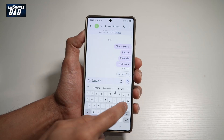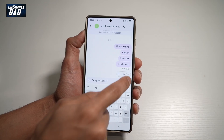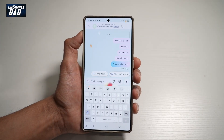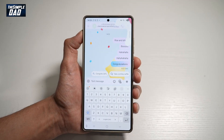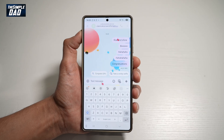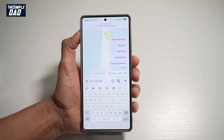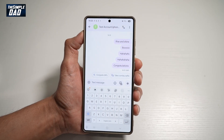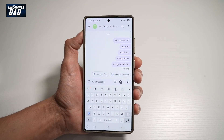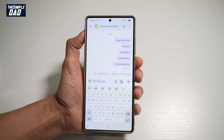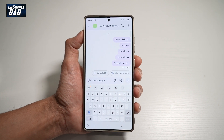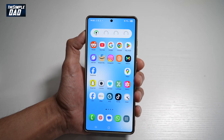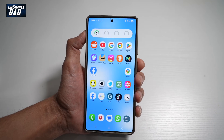Hi everyone, the Simple Dad here. In this video, I'll show you how to create on-screen animation on your Google Messages app. Google Messages recently released a new on-screen animation for certain words you text to someone on Google Messages. Let me show you how to do this.